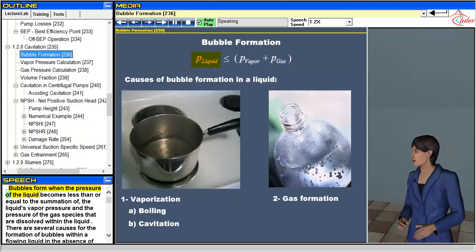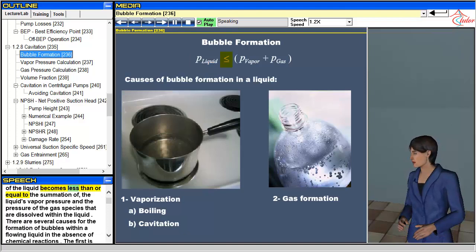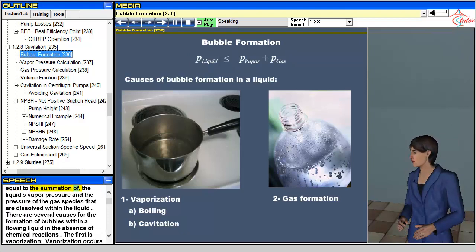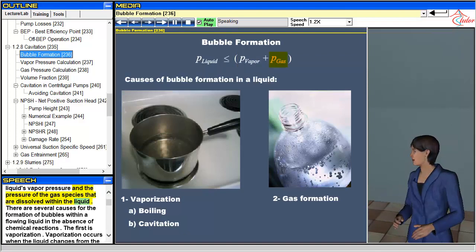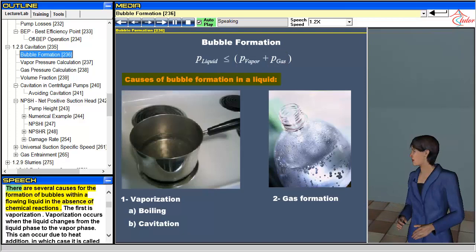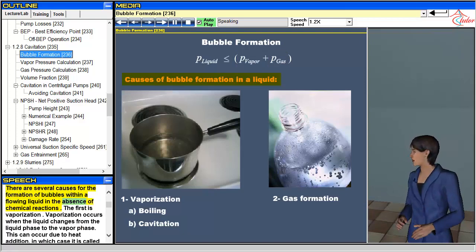Bubbles form when the pressure of the liquid becomes less than or equal to the summation of the liquid's vapor pressure and the pressure of the gas species that are dissolved within the liquid. There are several causes for the formation of bubbles within a flowing liquid in the absence of chemical reactions.